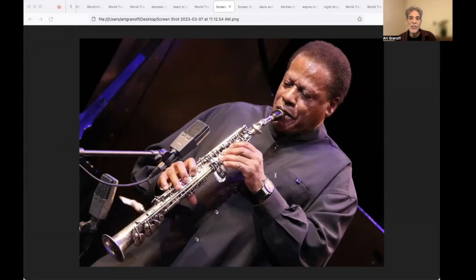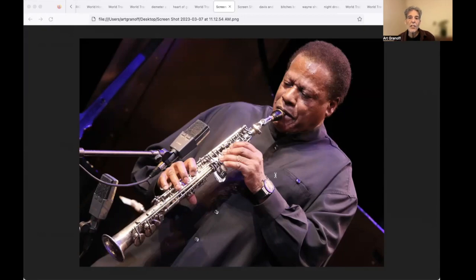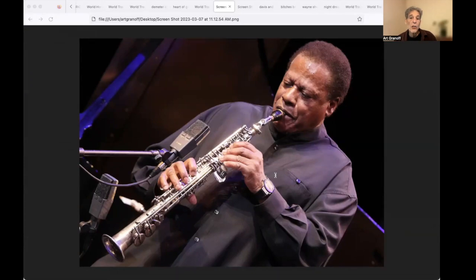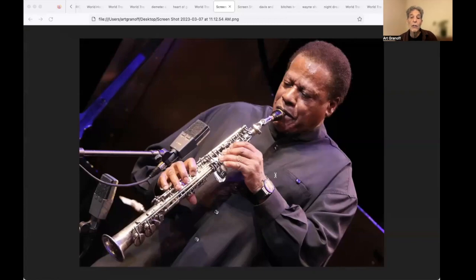In the 1960s, he joined Miles Davis' Second Great Quartet, and then co-founded the jazz fusion band Weather Report. He recorded more than 20 albums as a band leader. Many shorter compositions have become jazz standards, and his music has earned worldwide recognition, critical praise, and commendation.